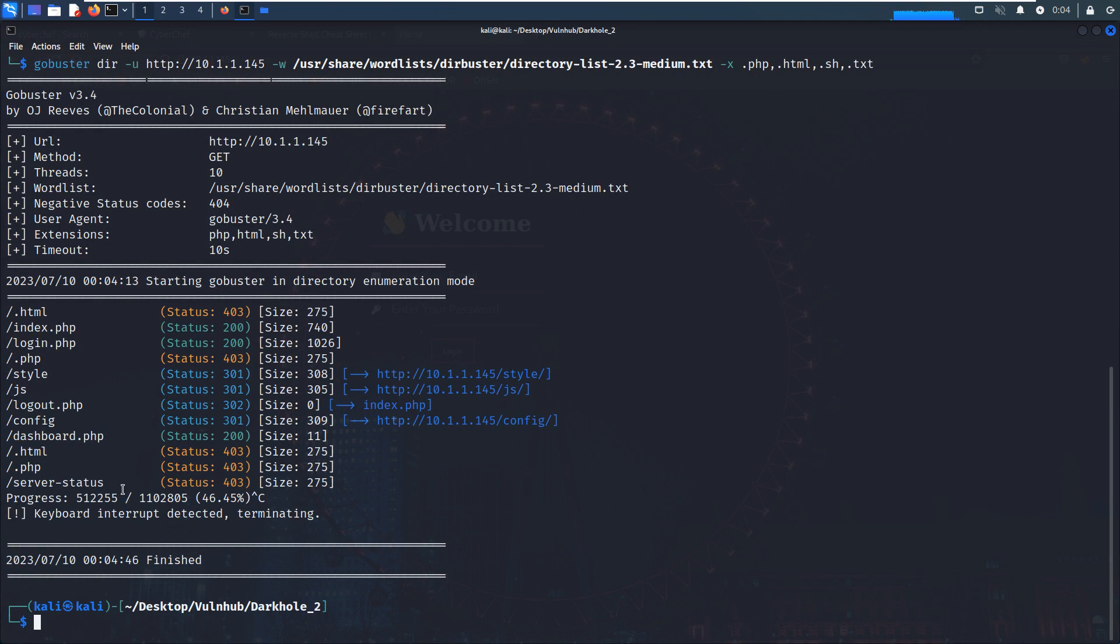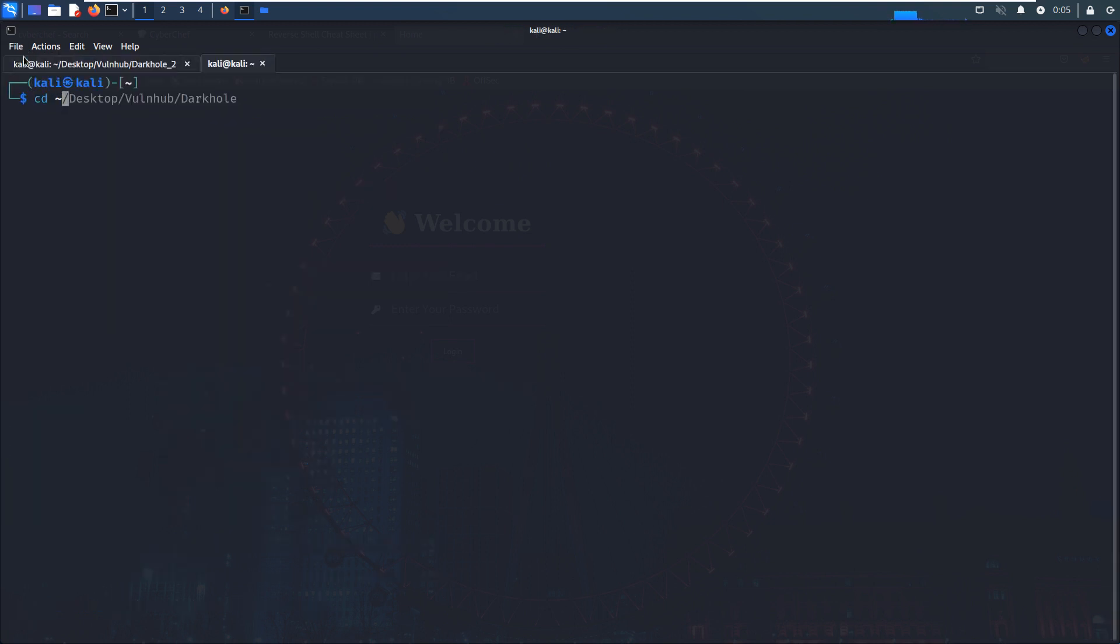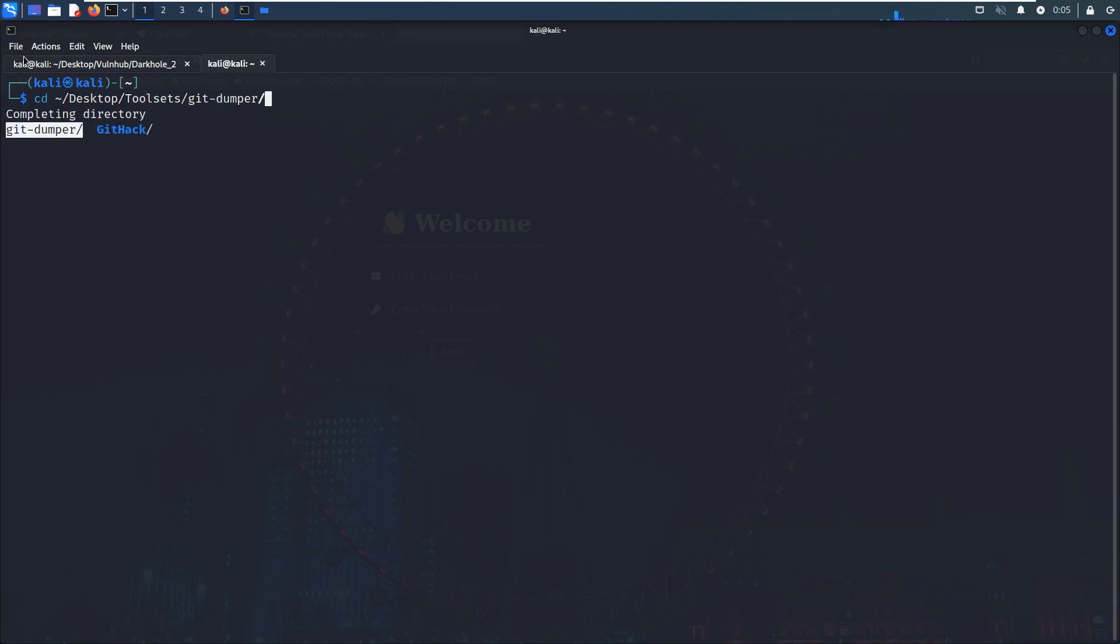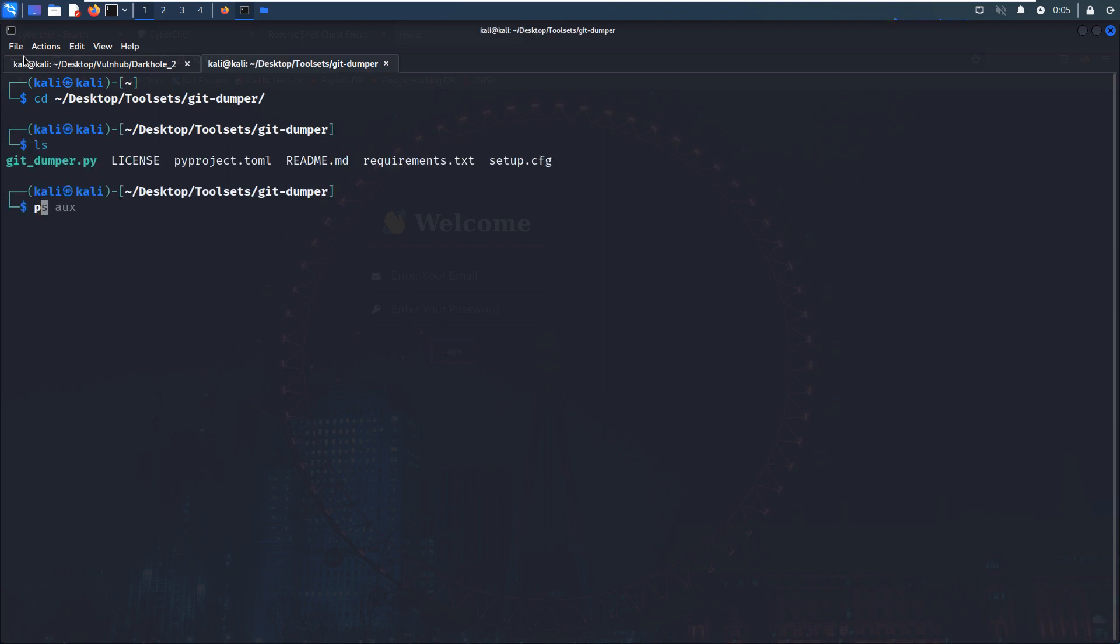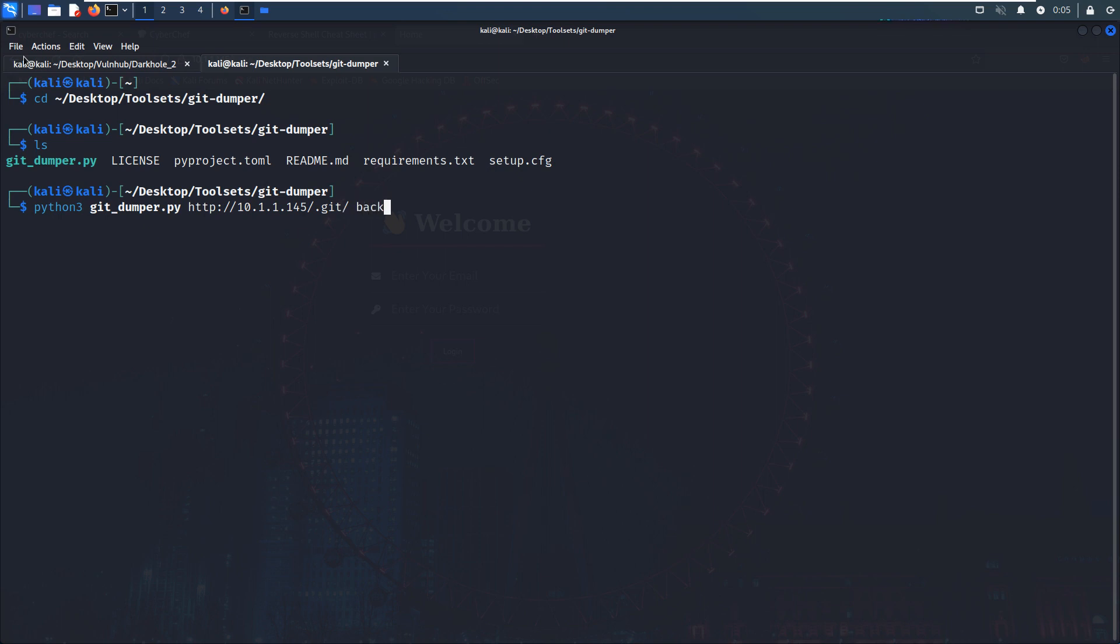Do you remember we already identified the git repository? Maybe we can use the git-dumper tool to enumerate information from the repository. Maybe we can open up a new tab and go to my toolsets. Let's run this Python script. We need to specify the URL, which should include the git repository path, and also the directory to save the data from the repository. Now let's hit enter.